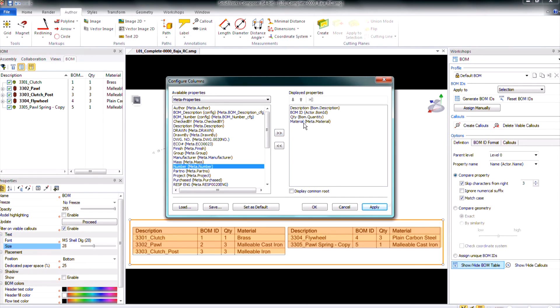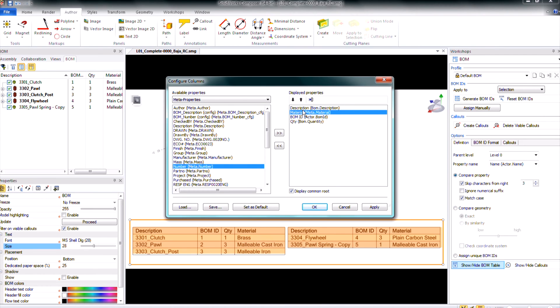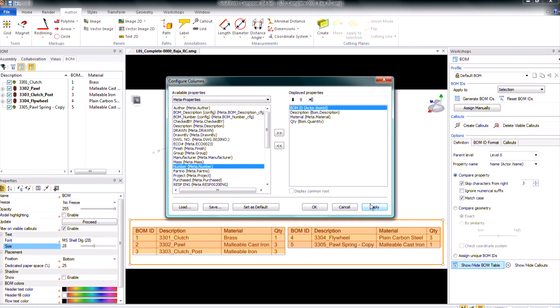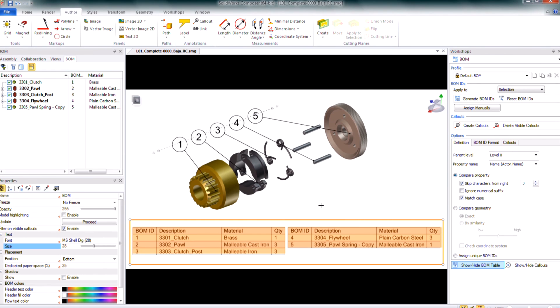But I may want to reorder those. I'm going to use my material to come up. So let's bring that up maybe just after description. I'm going to have my BOM ID actually the first one. So selecting any of the displayed properties and then using the arrows above it to either move it up or down. Then when I hit apply again it will reorder that BOM table for me. So I can just say OK.